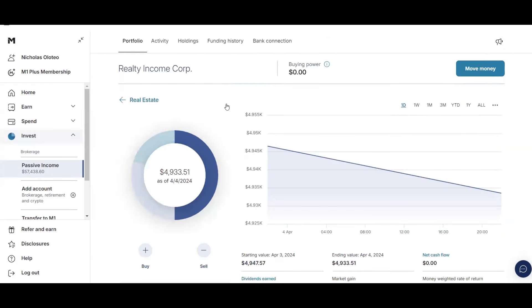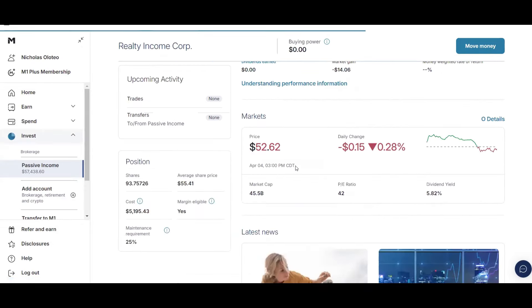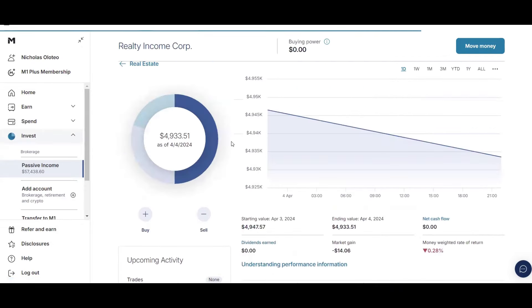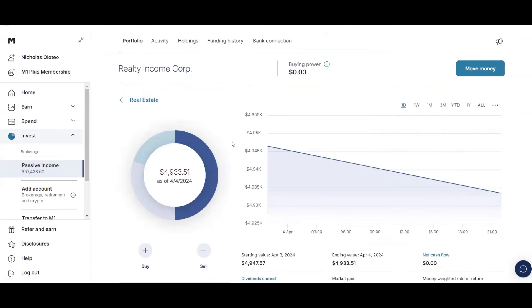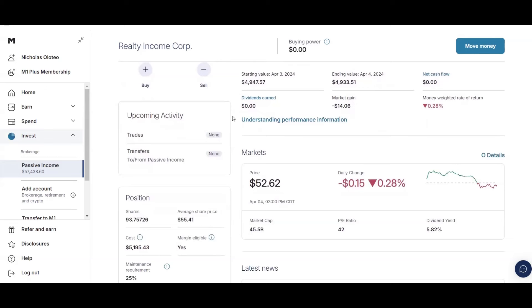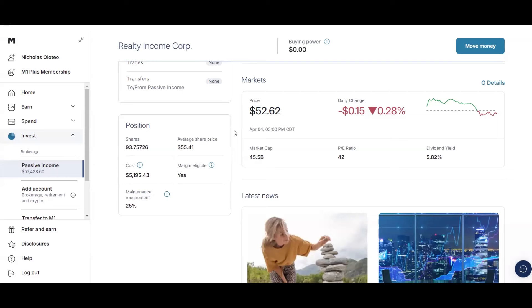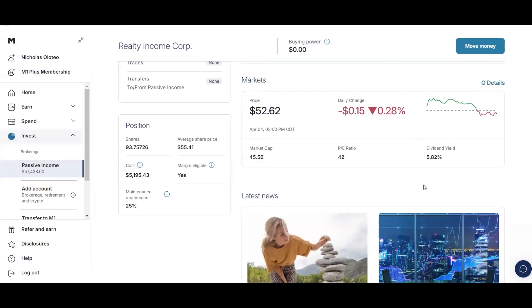And then next up is Realty Income. I clicked off of it. But I have just over $4,900. Just the other day, I swear I had $5,000 in this stock. But that's fine. What matters is the amount of shares you own. And I've recently bought a lot of shares of Realty Income. Currently have 93.75 shares at an average price of $55.41. So I am down because the current price is $55.62. However, they have a high dividend yield at 5.82%. And they pay monthly. They grow their dividend. However, it's been slower dividend growth. But this is a solid, stable company. Once again, it's one of the best REITs to own.